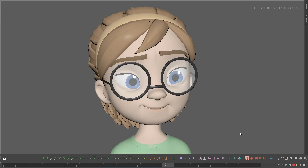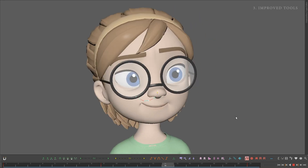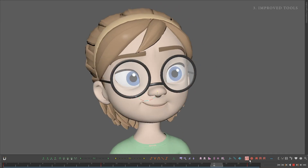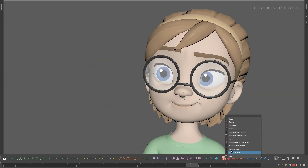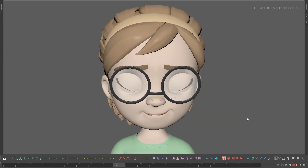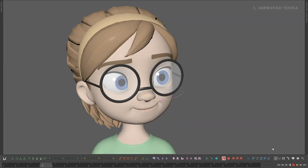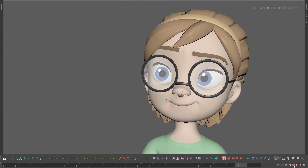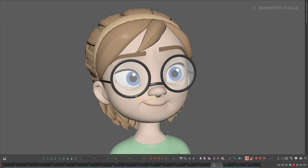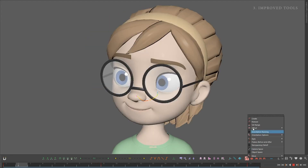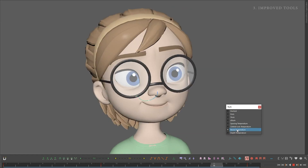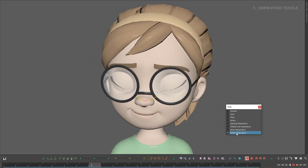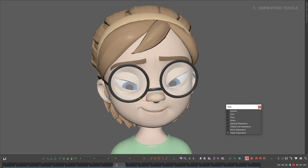MotionTrail is three times faster and works with Viewport 2.0. In addition, it has new options such as Camera Space, giving you the ability to track movements based on an animated camera's perspective; Orientation Tracking, to help you see how an object is rotating; and Spacing Temperature, which makes it a lot easier to see spacing in your animation.